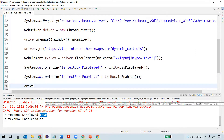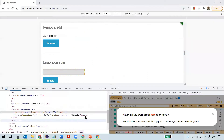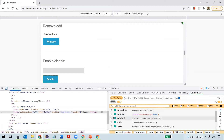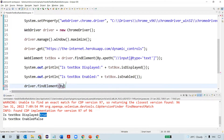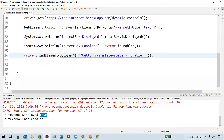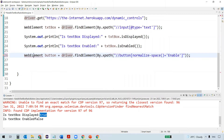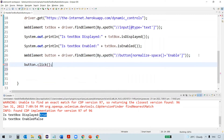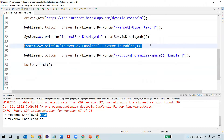Now we want to click on the button to make the text box enabled. Let's locate the button — I'll inspect it and again take the help of SelectorHub to get the relative XPath. This is a button, so let's capture it into an element object and use this object to click on it. Once I click the button, I will verify the text box status again.